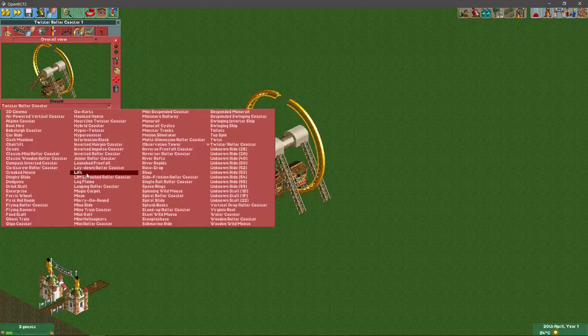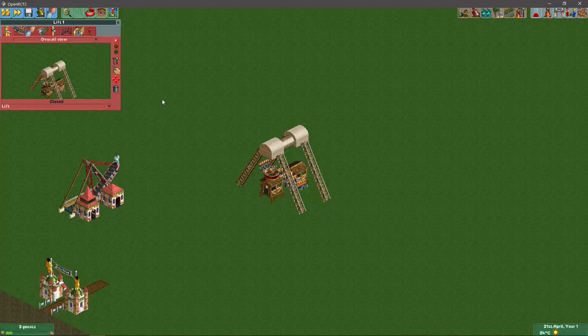Second, it also changes the ride into a transport ride. And as long as the transport ride is free, guests will ride it regardless of its stats, so I think that's always a good thing to do.